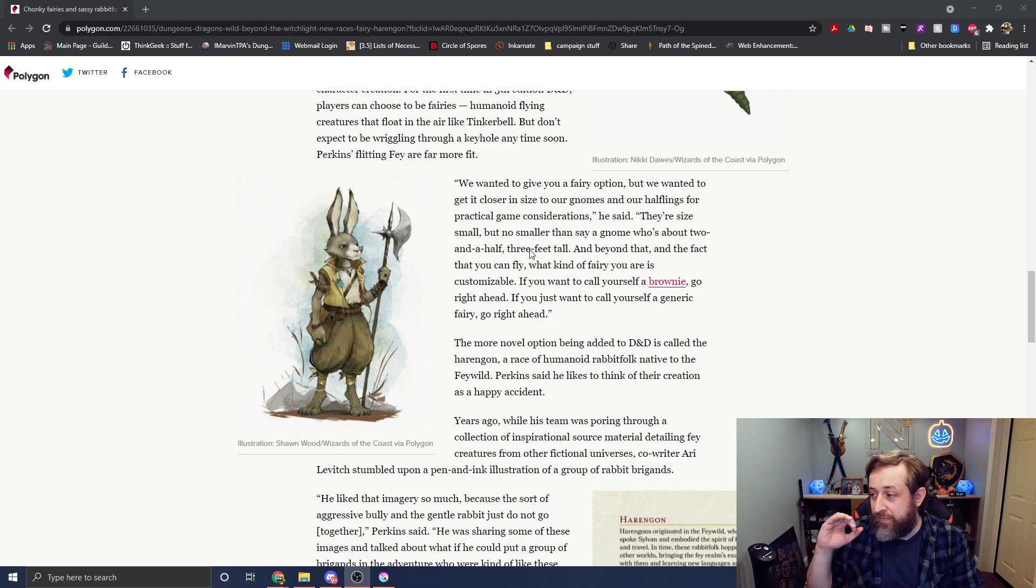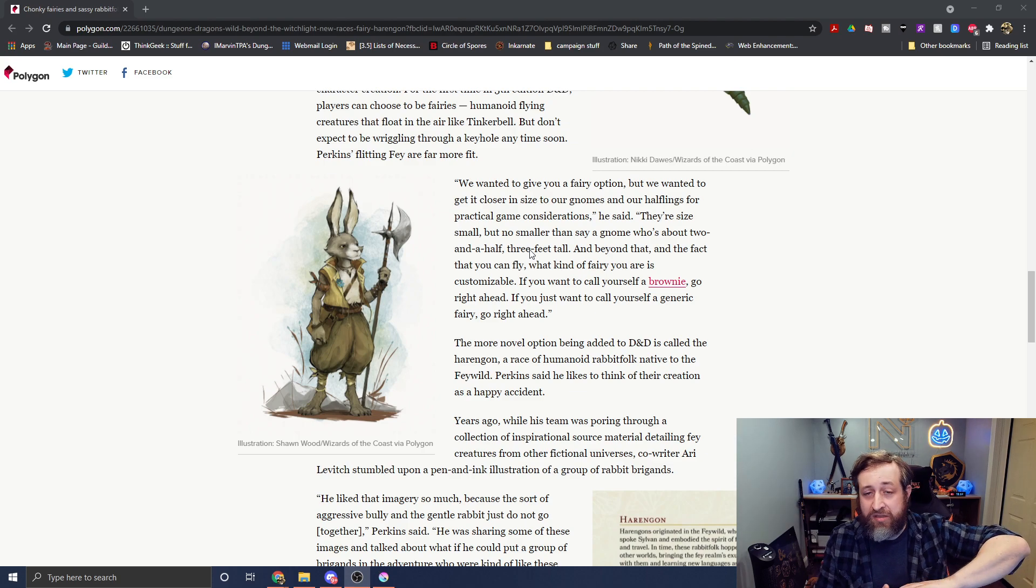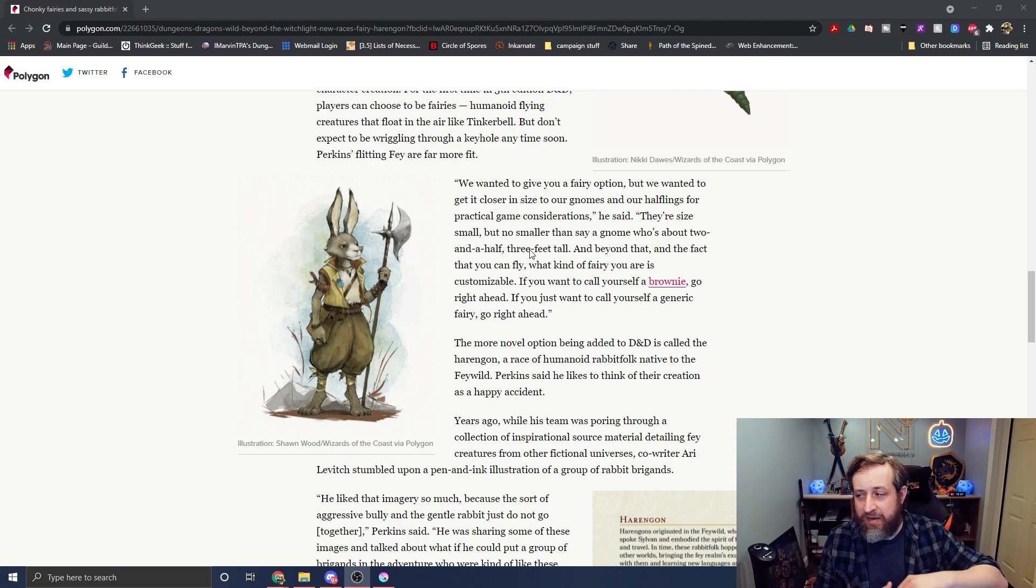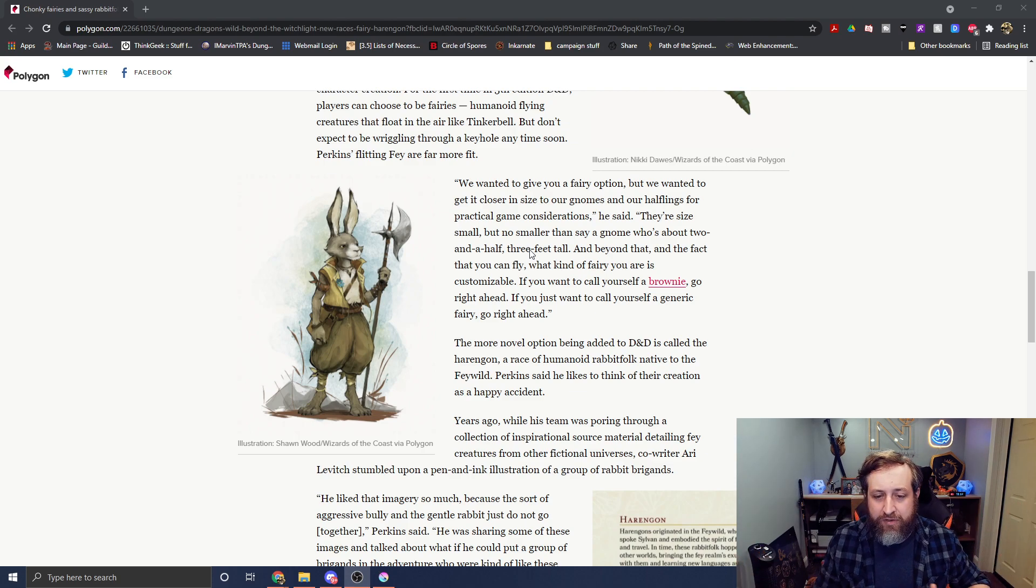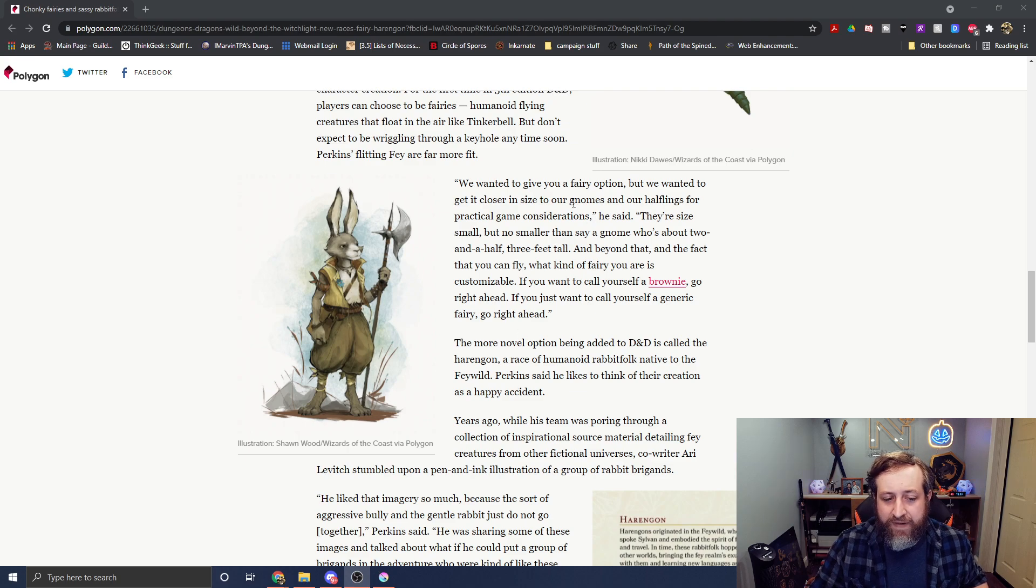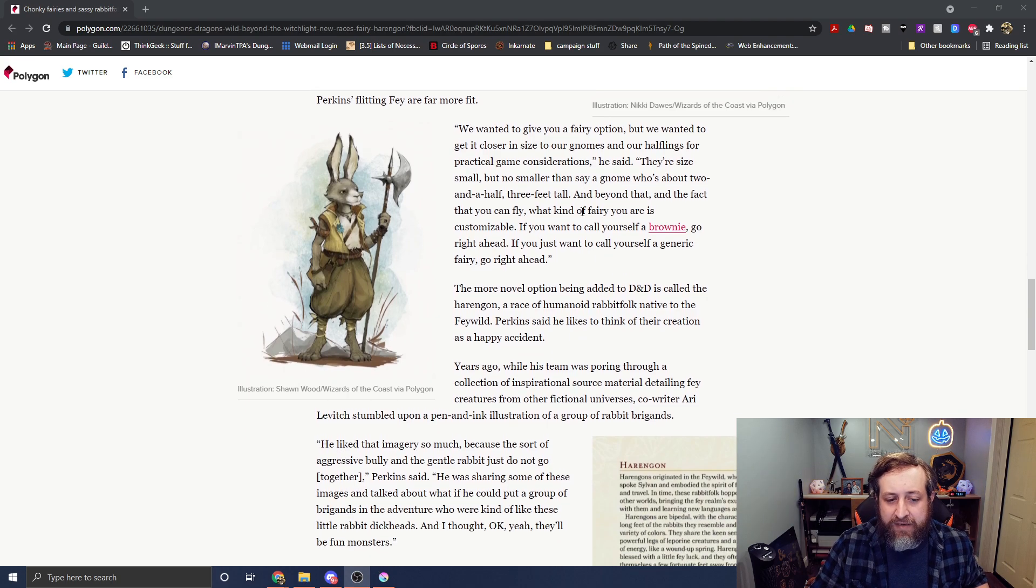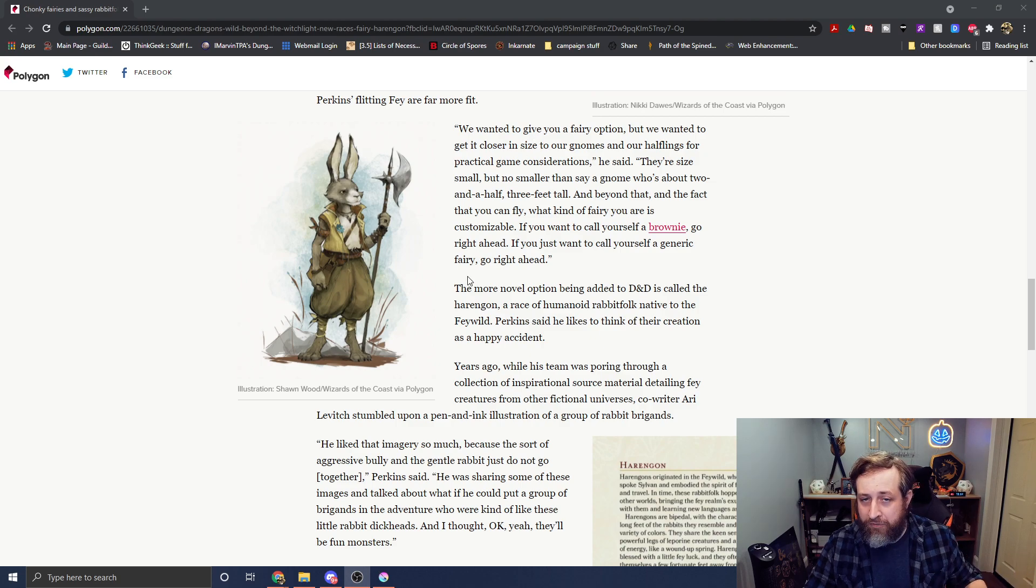So you're not going to be able to play like a tiny little pixie style Tinkerbell character. You'll be like a flying halfling. But they said it's just the fairy, you can pretty much name it whatever you want. The fact that you can fly, what kind of fairy you are is customizable. If you want to call yourself a brownie